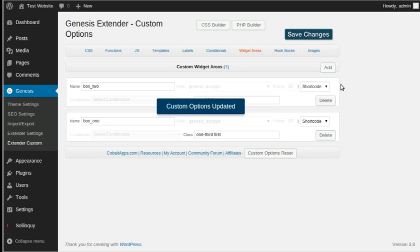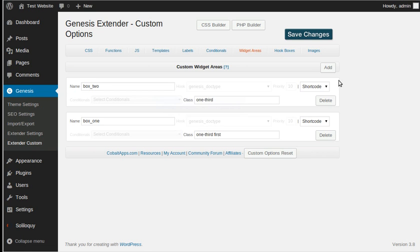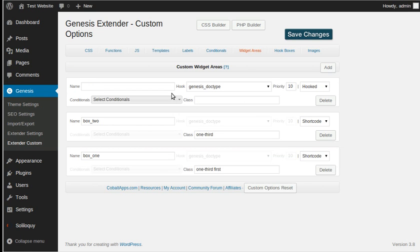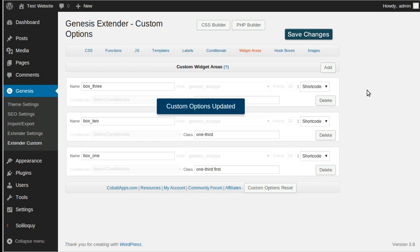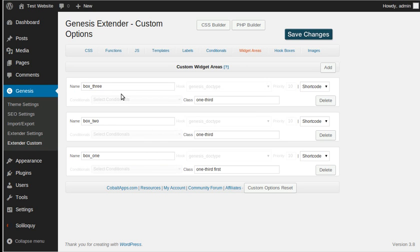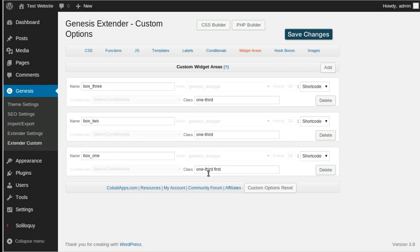Save changes — you don't really need to save your changes in theory, but I like to be safe. And we'll have Box Three with 'one-third' and the shortcode again. Save my changes. So I've got three widget areas, and they're all 'one-third'. The first one has the class 'one-third first', and they're all set to shortcode.